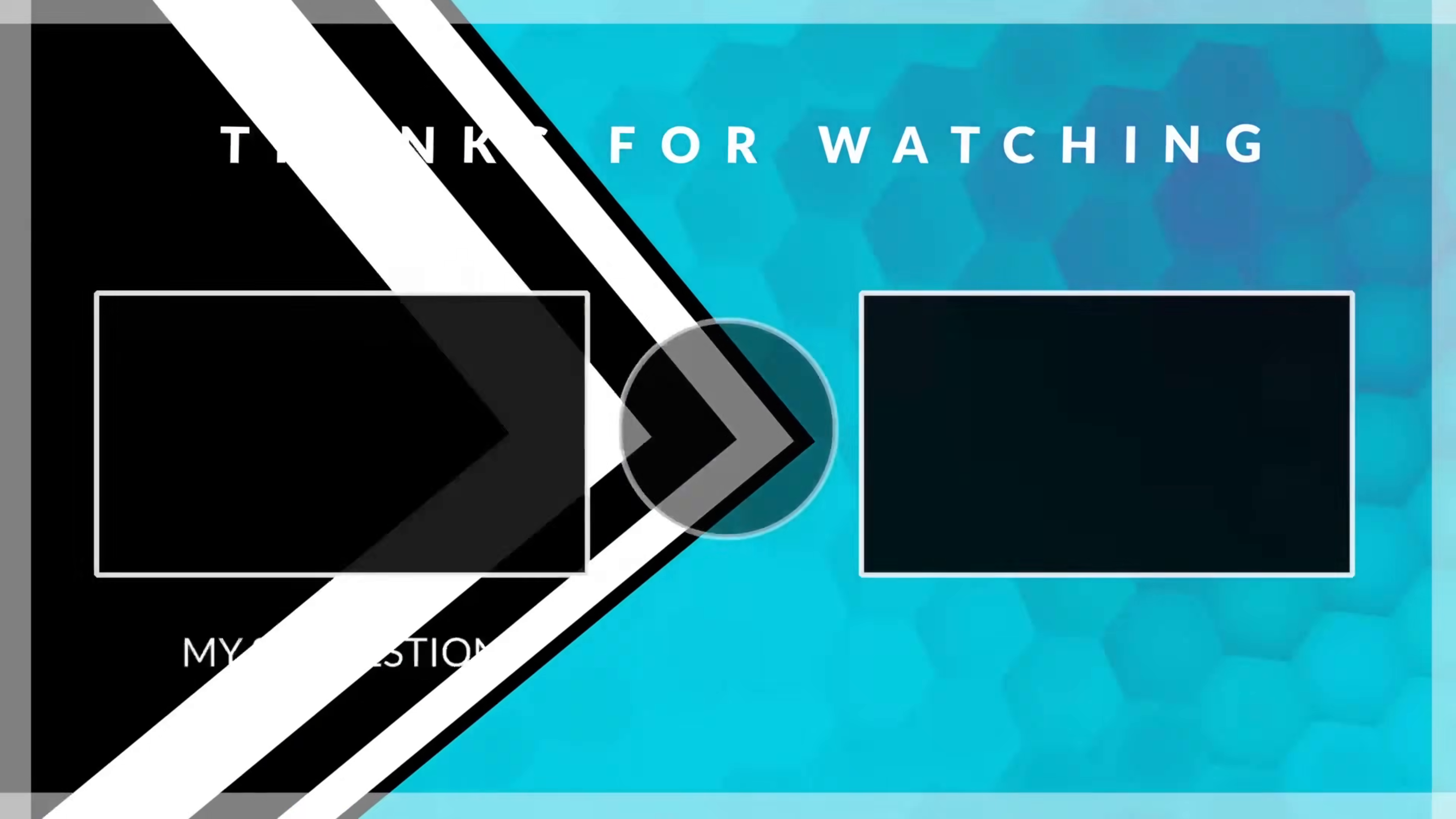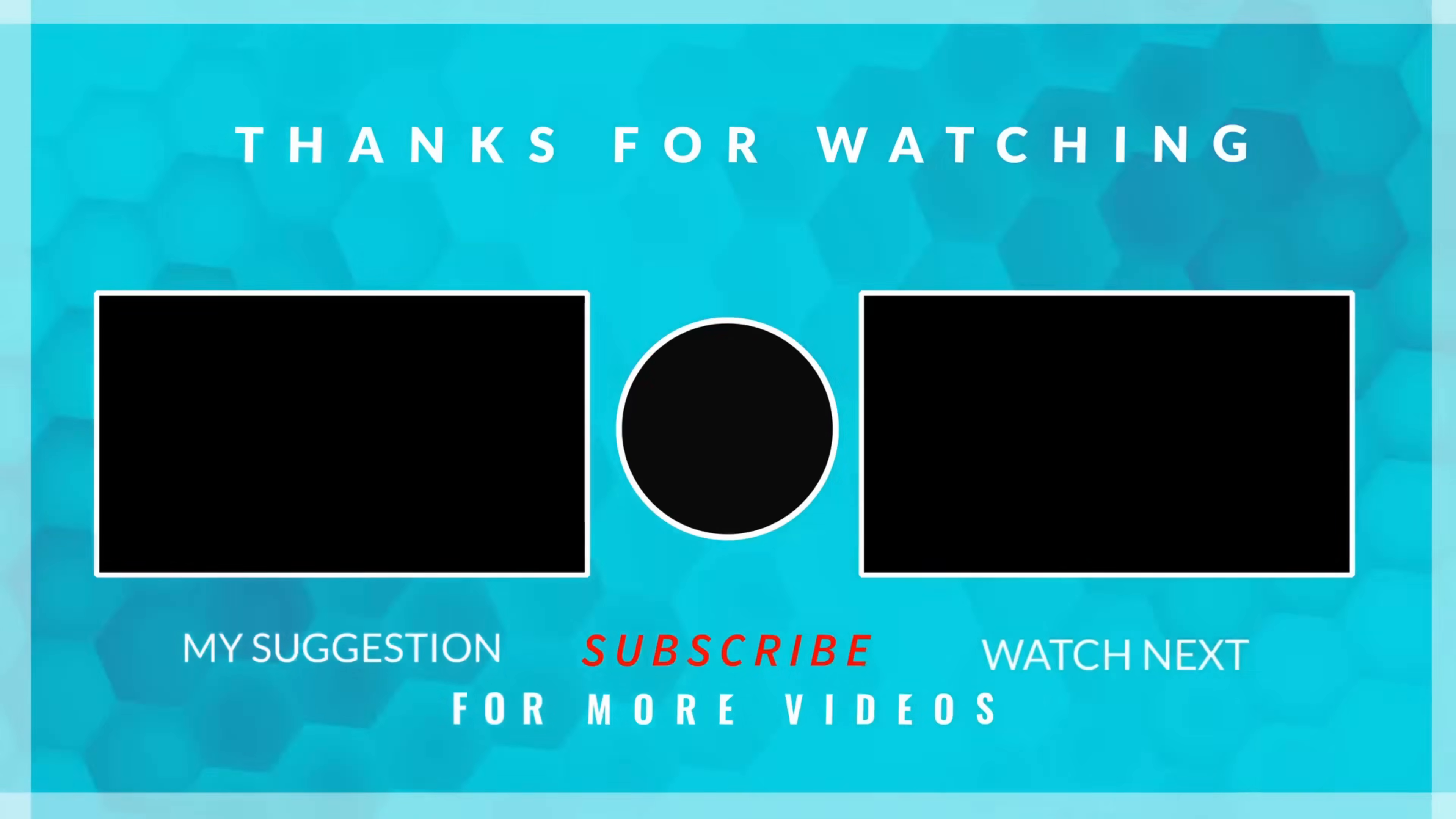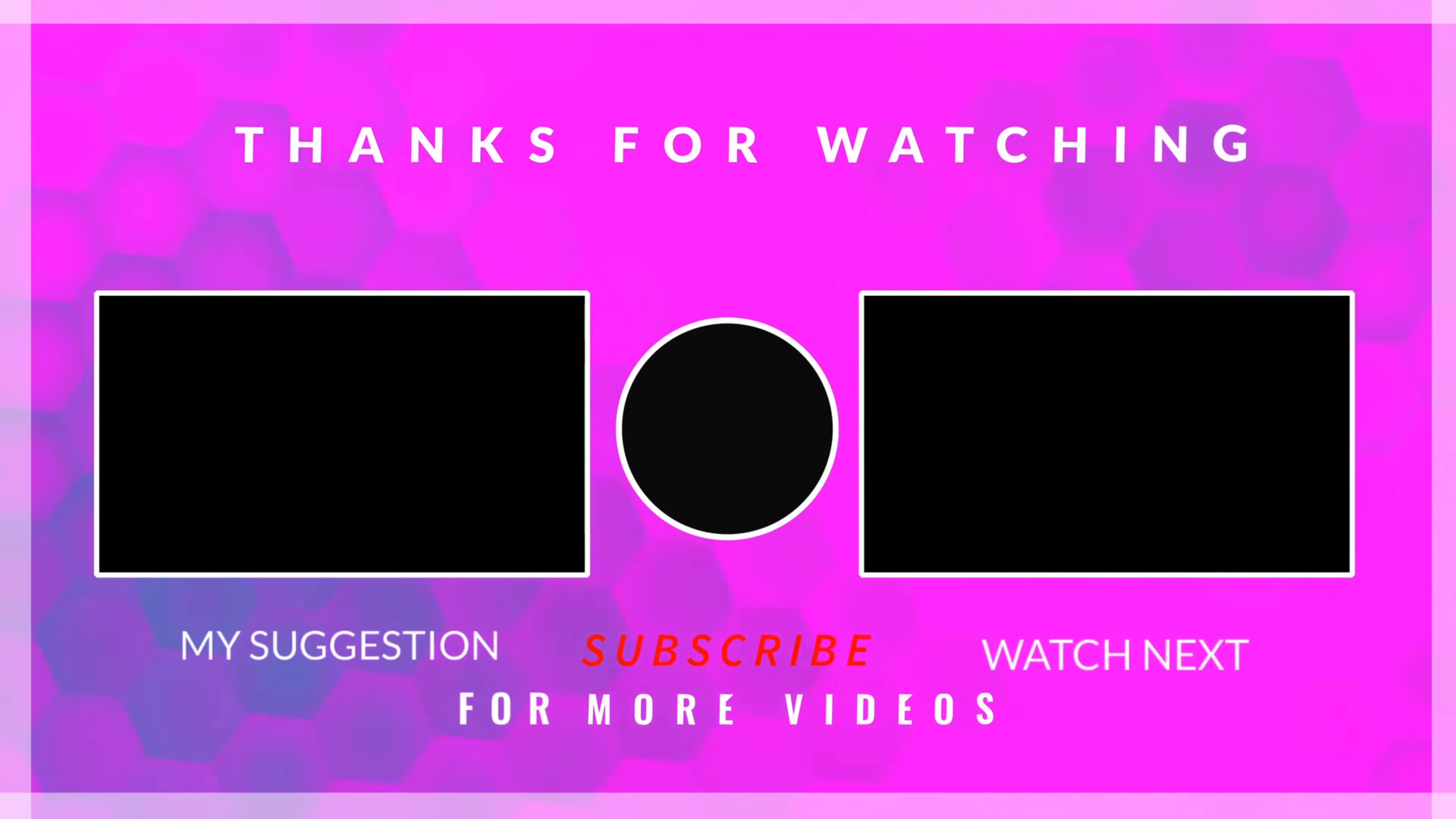This is it for the video. You can download the project from the link in the description. Leave comments in case of any doubt. Keep watching and have a nice day ahead.